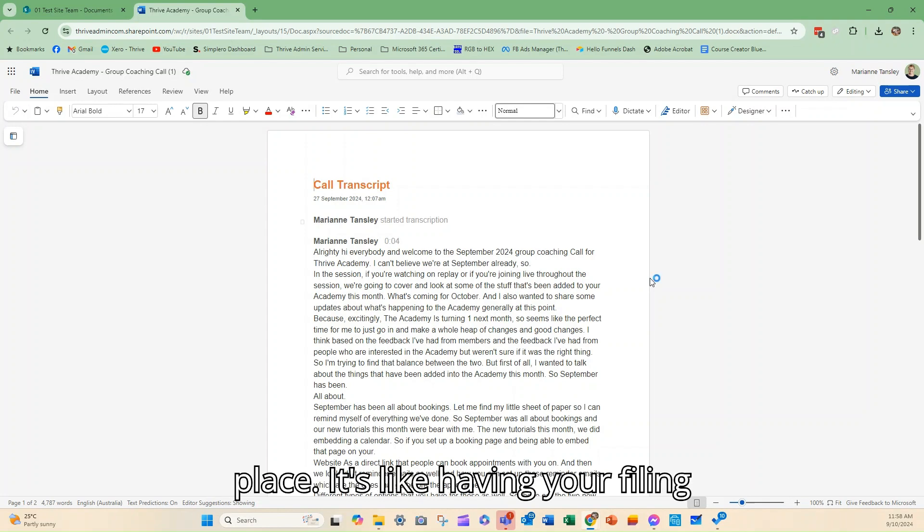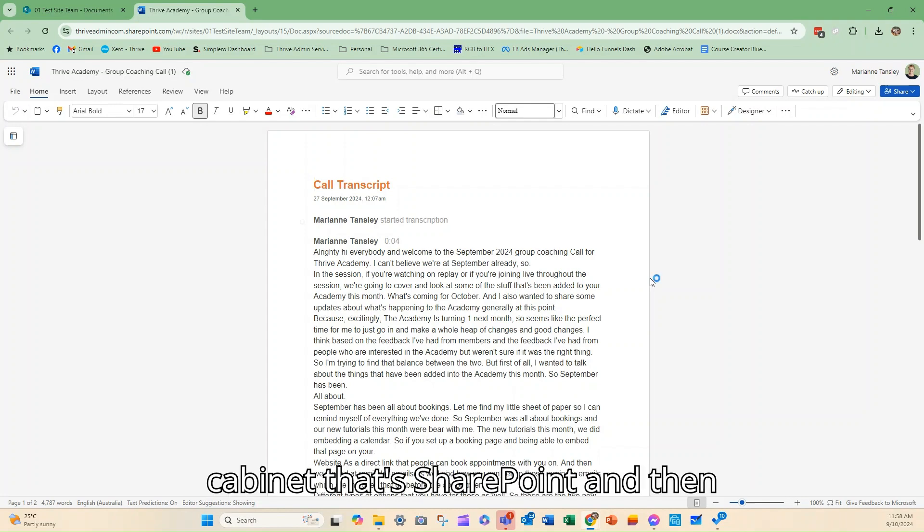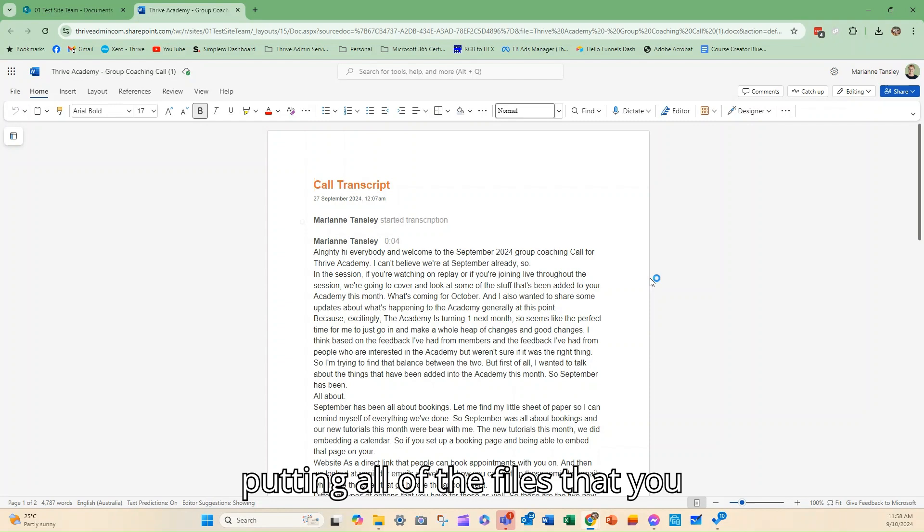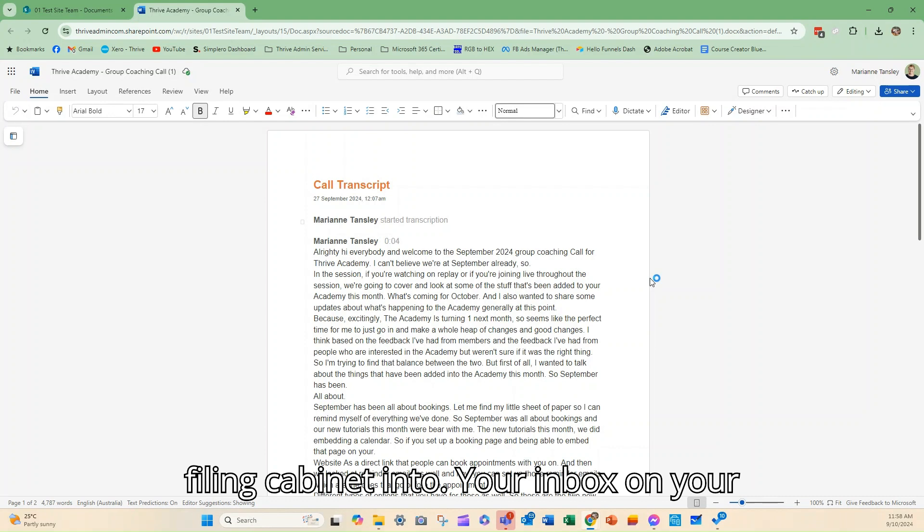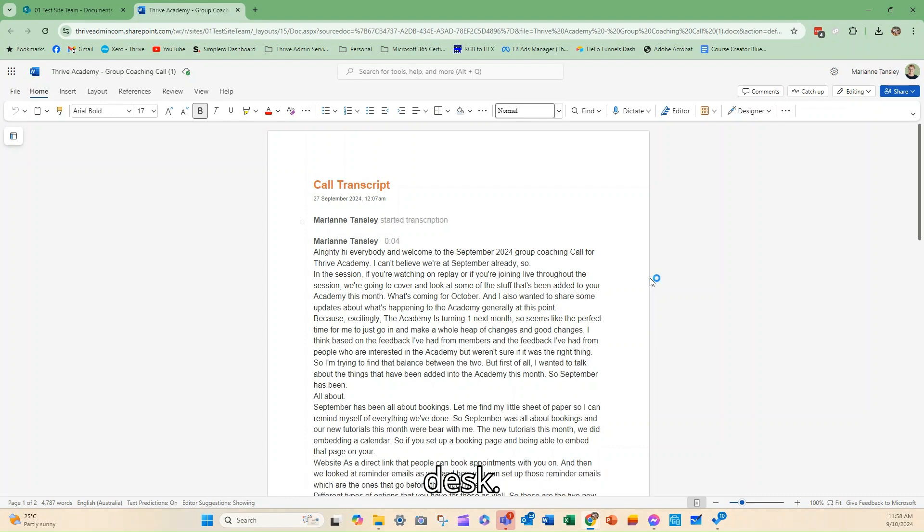It's like having your filing cabinet, that's SharePoint, and then putting all of the files that you need to work on out of the filing cabinet into your inbox on your desk.